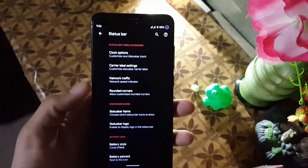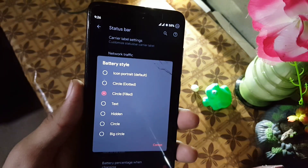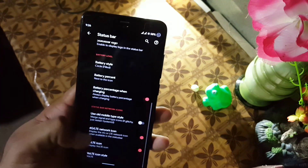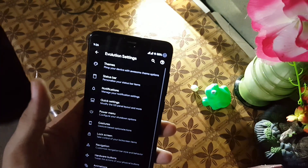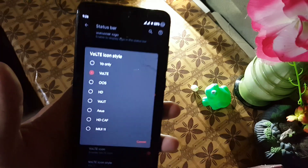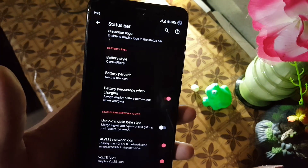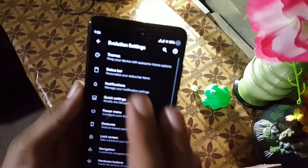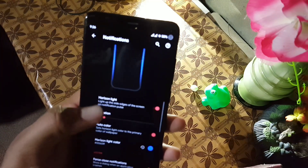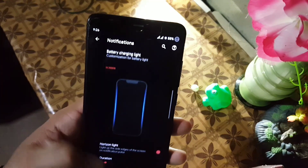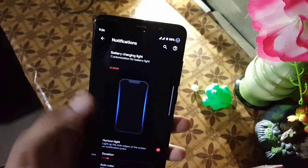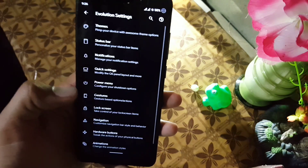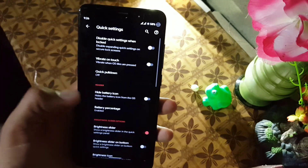Then we have battery style and battery percentage, and battery charging animation when charging. Then we have some other settings like changing the VoLTE icon style. After that we have notification settings, including edge lighting, charging light, and similar settings. Then we have quick settings customizations.